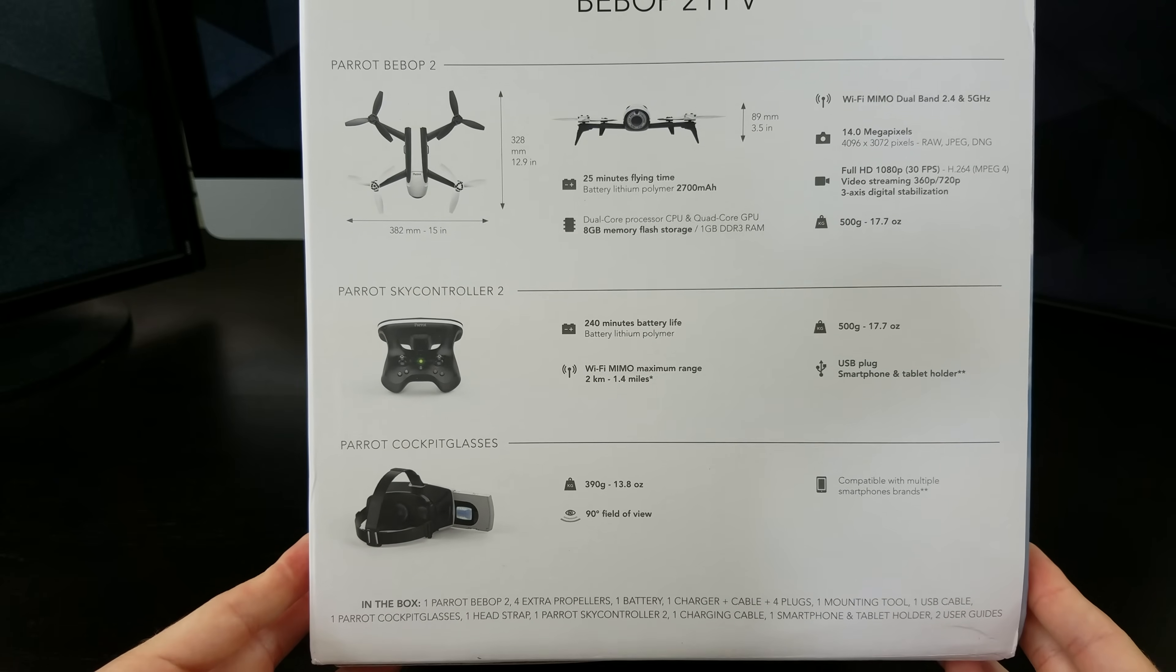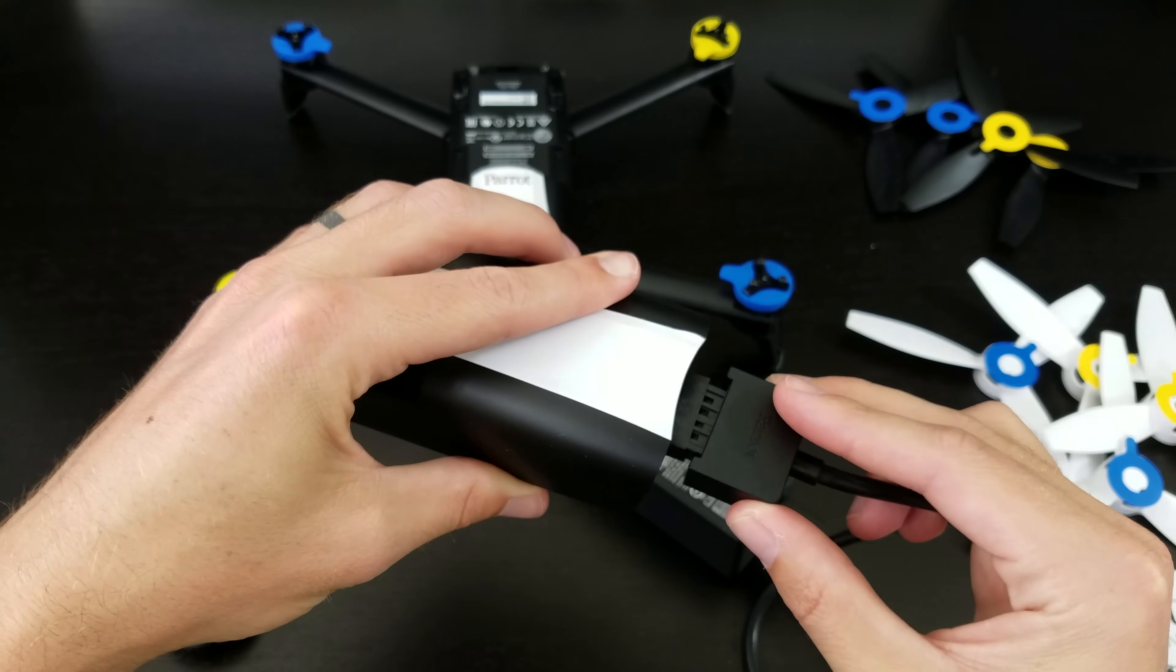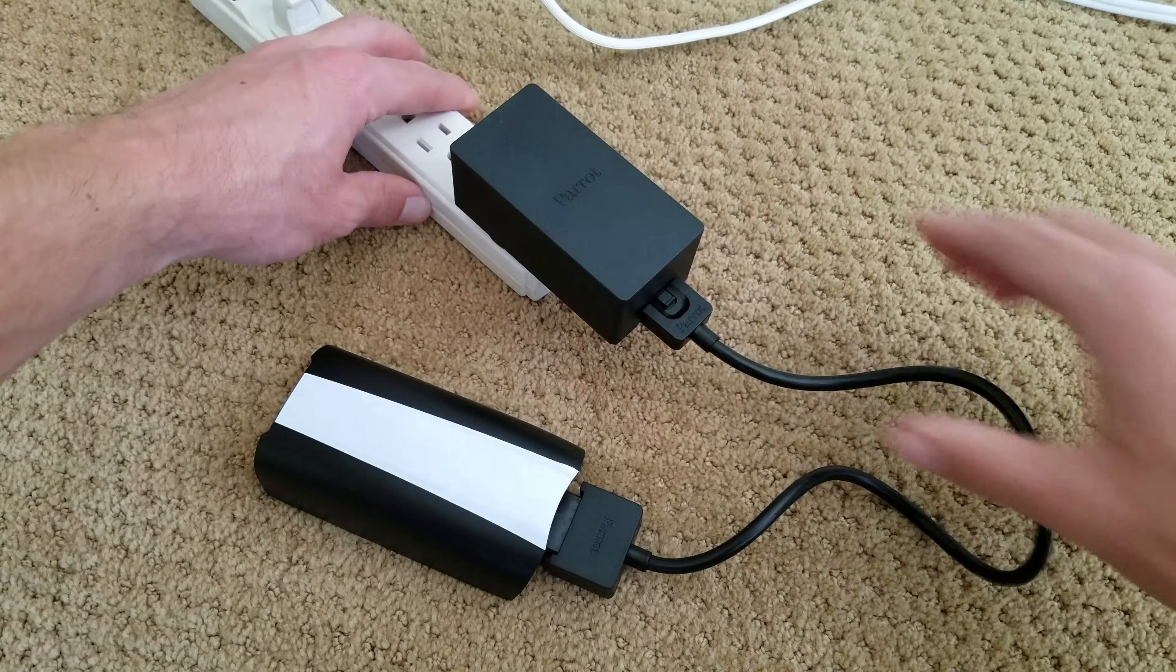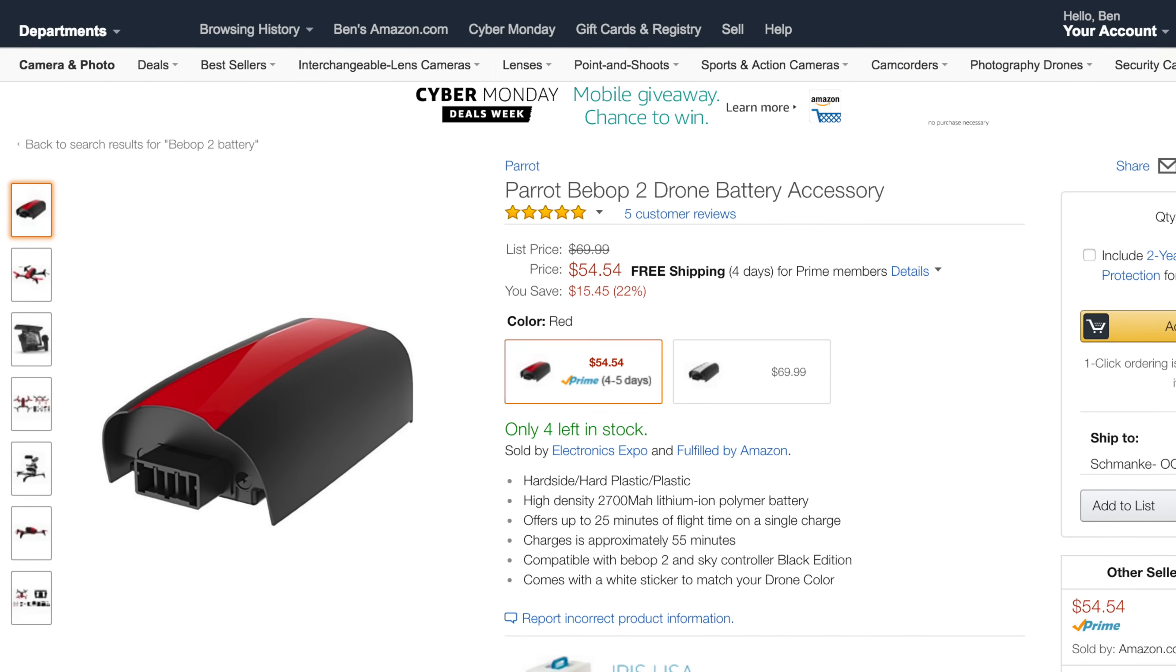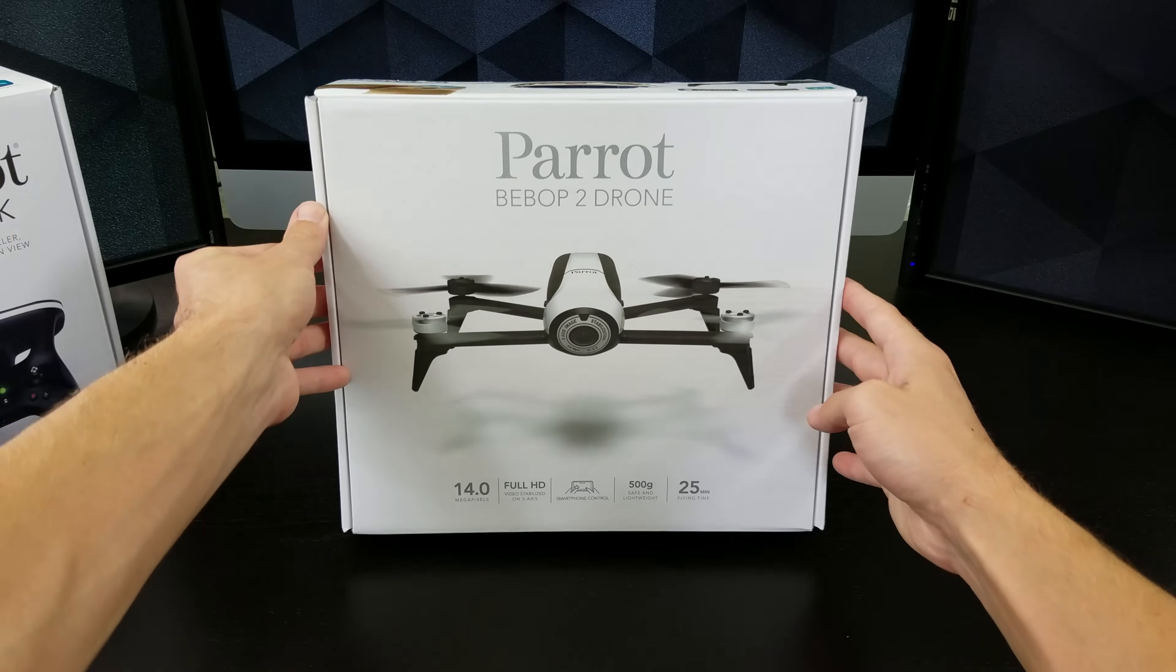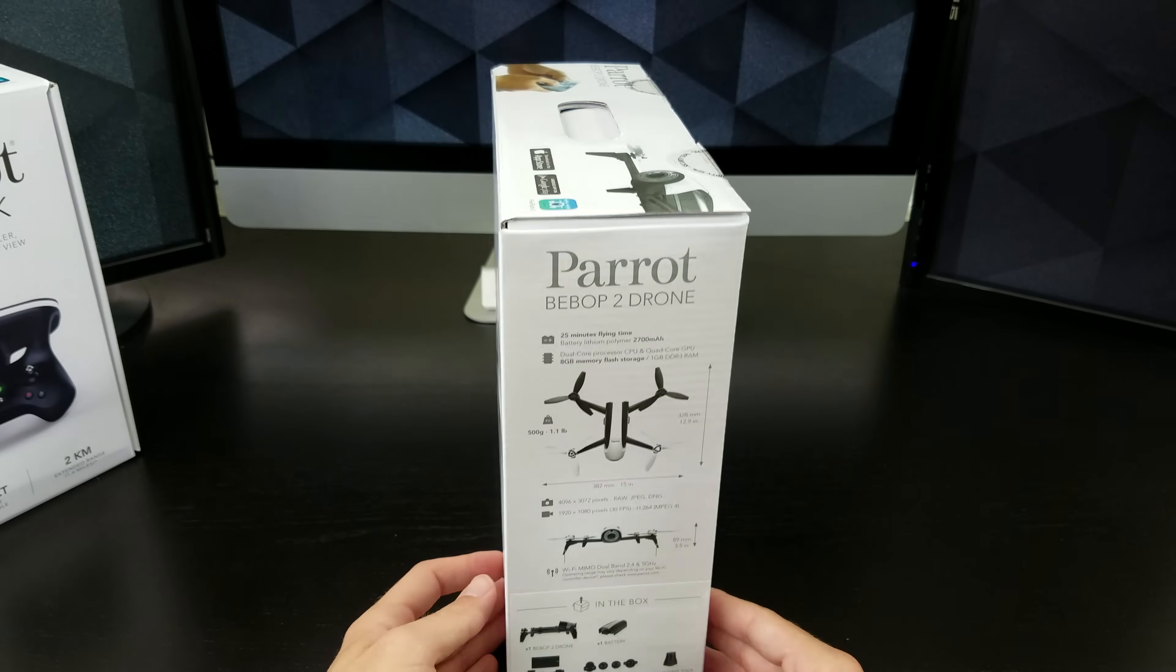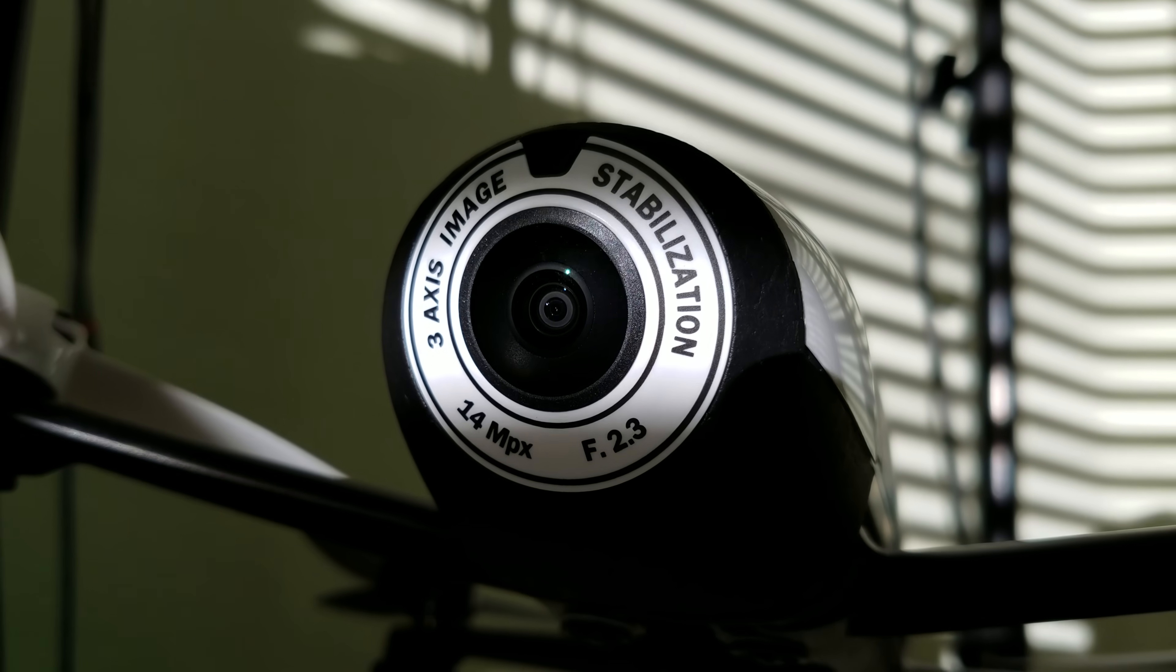Some of its main specs include a 2700 mAh battery that's rated up to 25 minutes of flight time, takes about an hour to fully charge, and you can always buy extra batteries on Amazon for around $55. The 14 megapixel camera can shoot RAW, JPEG or DNG photos, and 1080p video at 30fps.